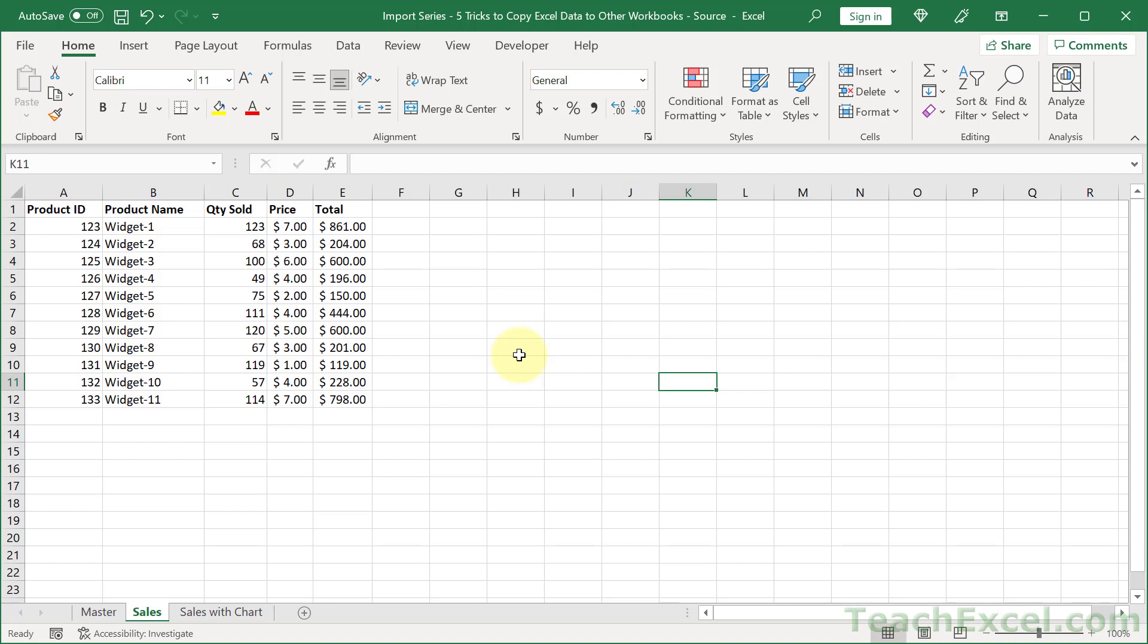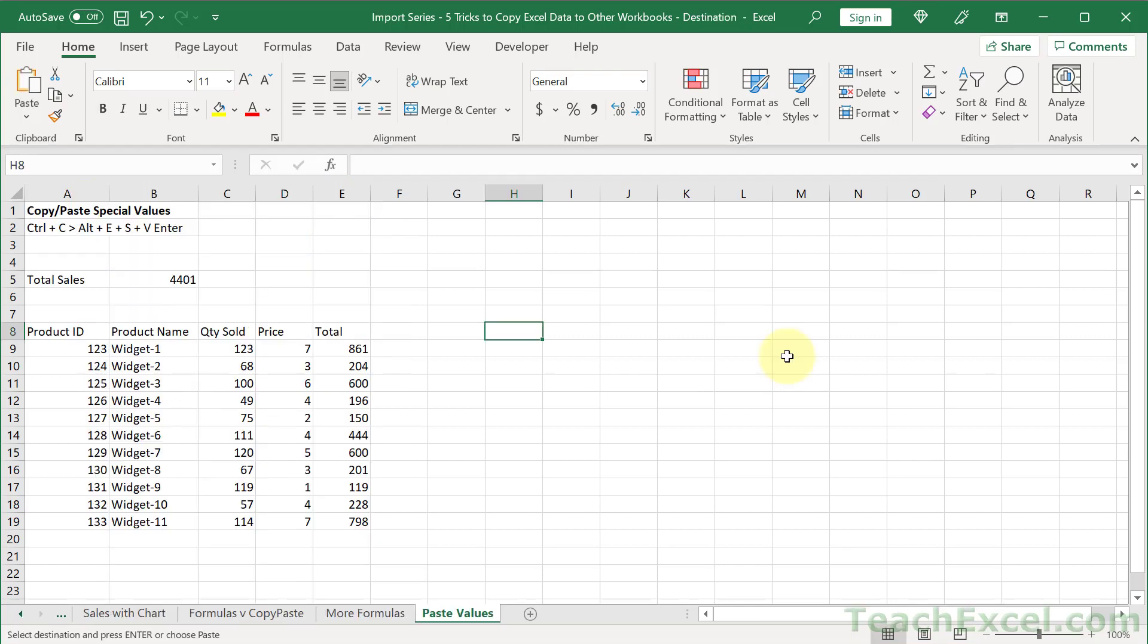Three methods. First one, easy one, copy, paste. Select your data, hit Ctrl-C. Go to a new workbook and Ctrl-V to paste it in.